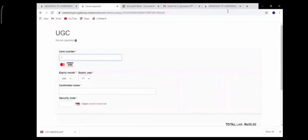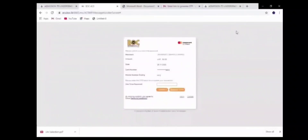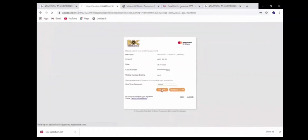Now you can see we have to put the card number here, select the expiry date and expiry year and month, enter the card holder name, and the security code which is the CVV number on the back of the card — three digits. After filling this in, you will receive an OTP code to the mobile number linked to your credit card. Put the OTP here and submit.